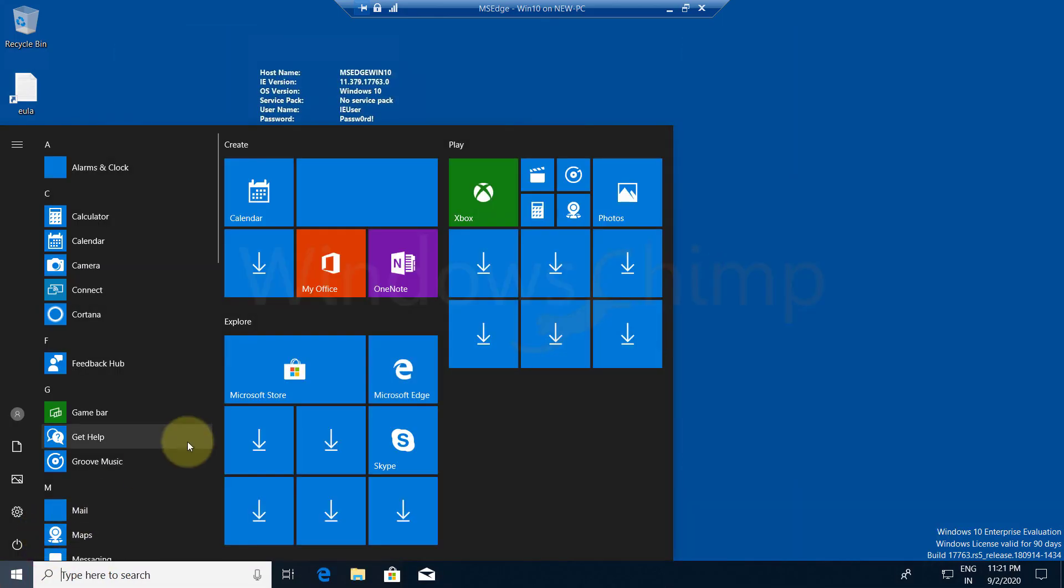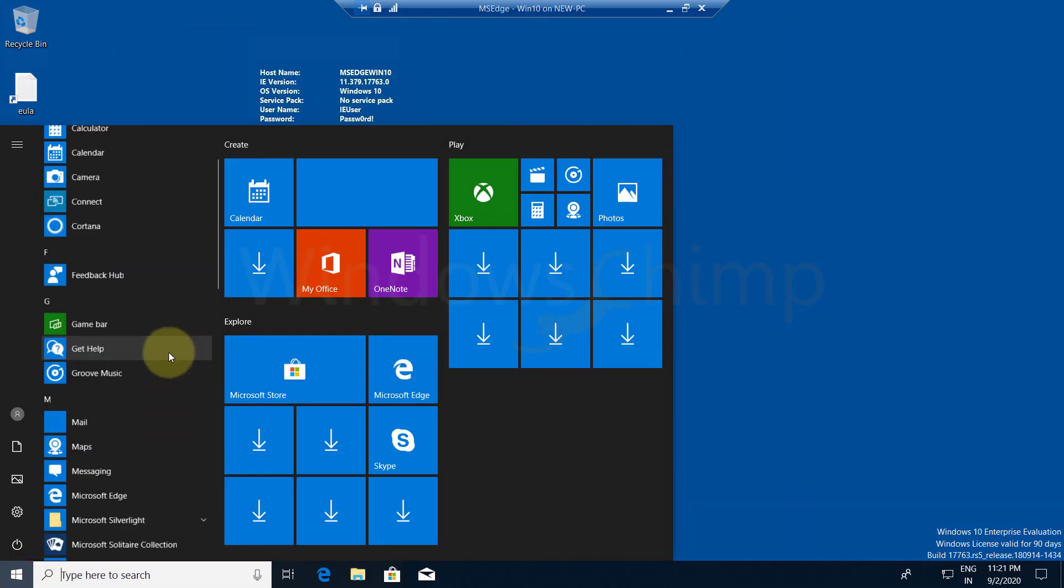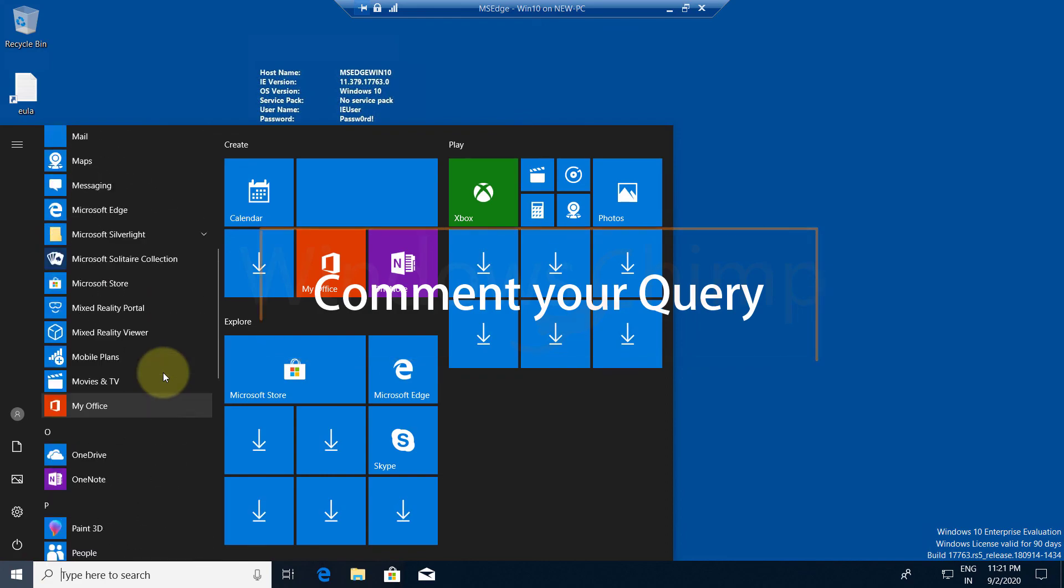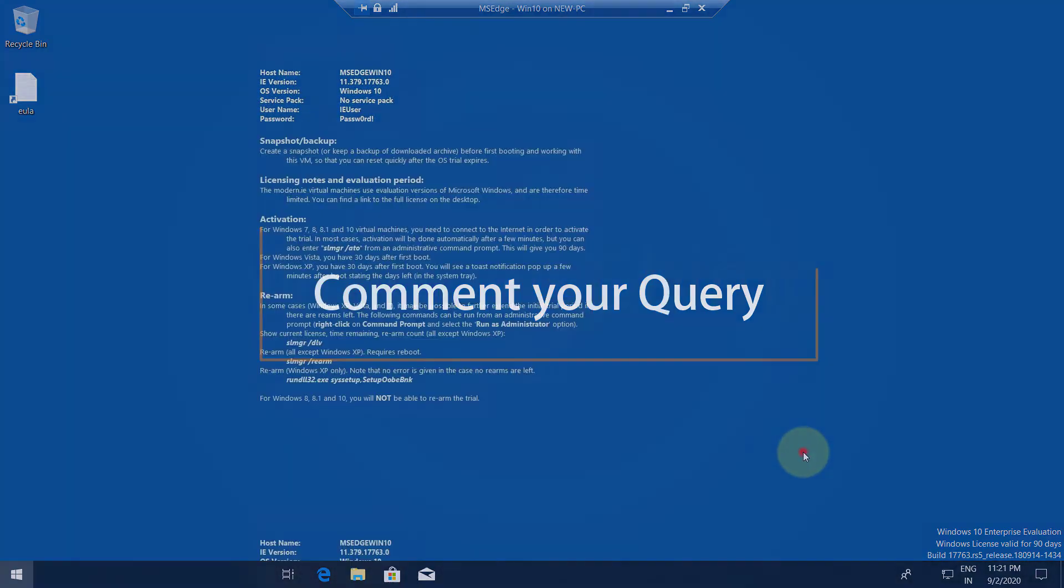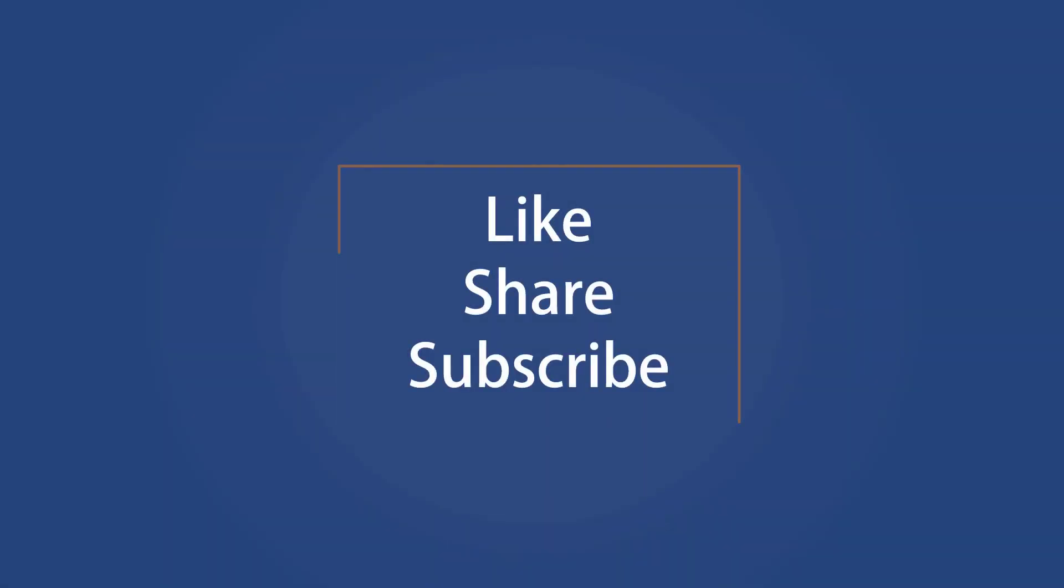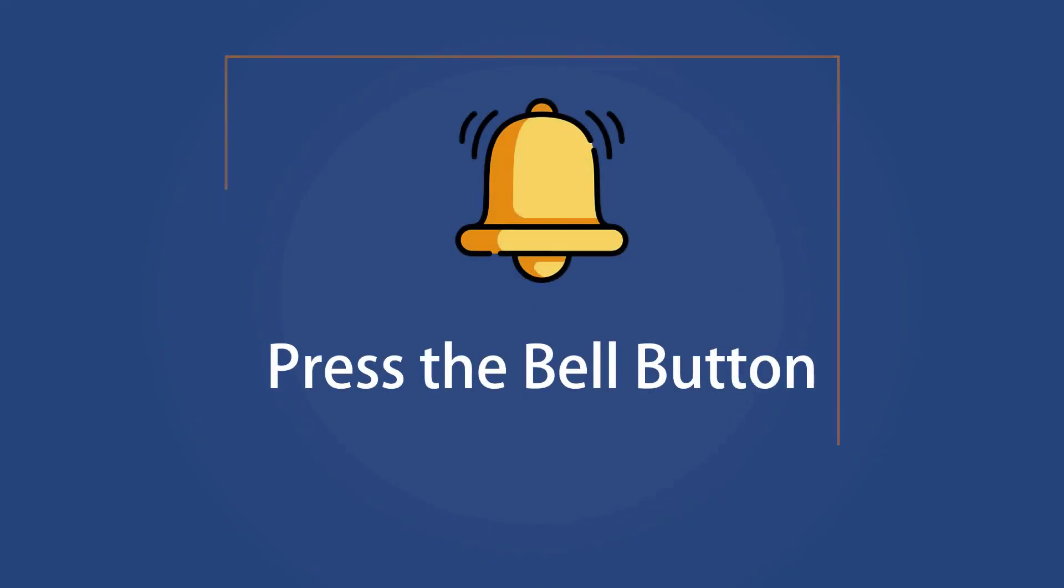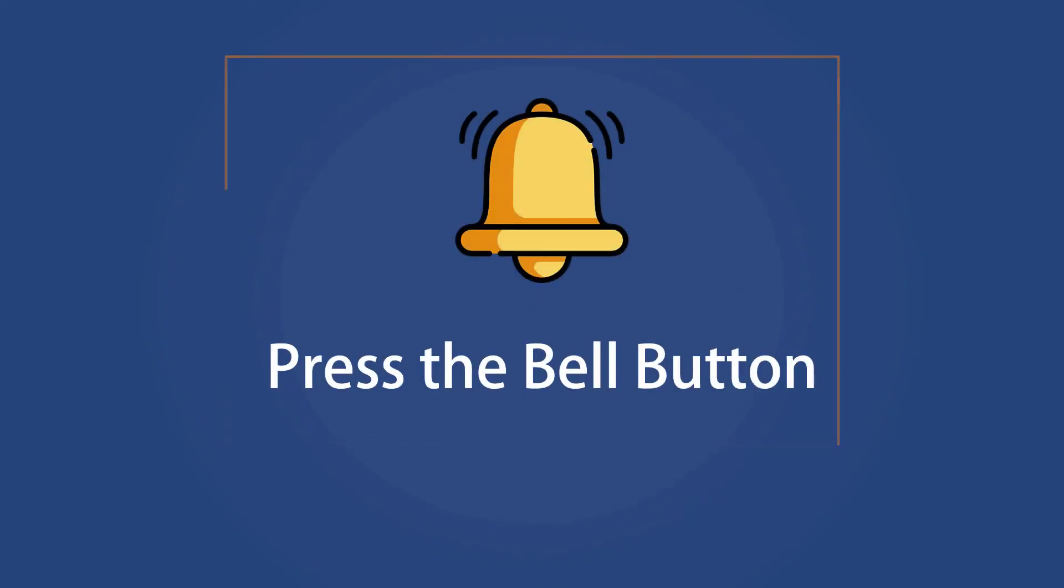If you face any problems setting up the Hyper-V, comment down below and we will try to help you. Like this video and subscribe to our channel. Press the bell button to receive alerts for videos on Windows 10 tips and tricks.